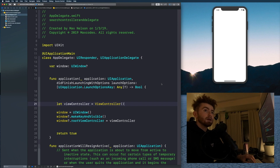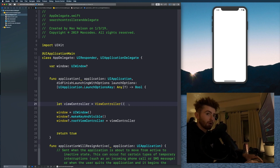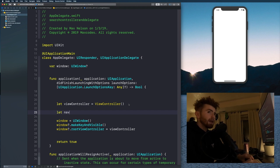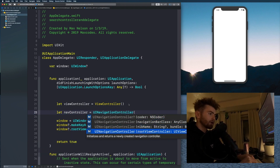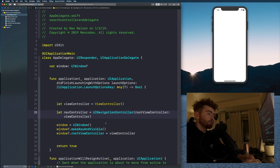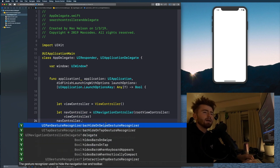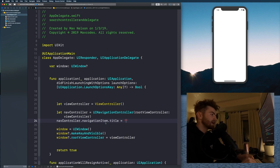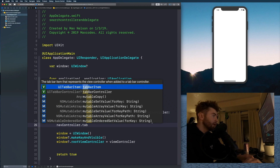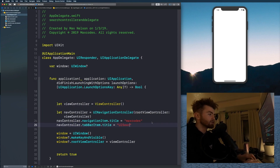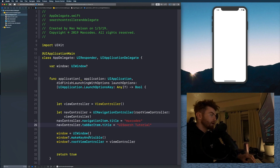Next we're going to set up our NavigationController, because we need a navigation controller and a tab bar to make this work. Let navController = UINavigationController(rootViewController: viewController). Then we'll give it a title: navController.navigationItem.title = "Max Codes", and set navController.tabBarItem.title = "UI Search Video".